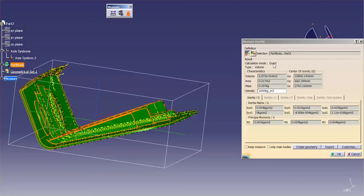Calculation mode is exact, once again, because I'm dealing with part data, not CGR data. And you'll see down here, inertia G, and it gives you the inertia matrix.